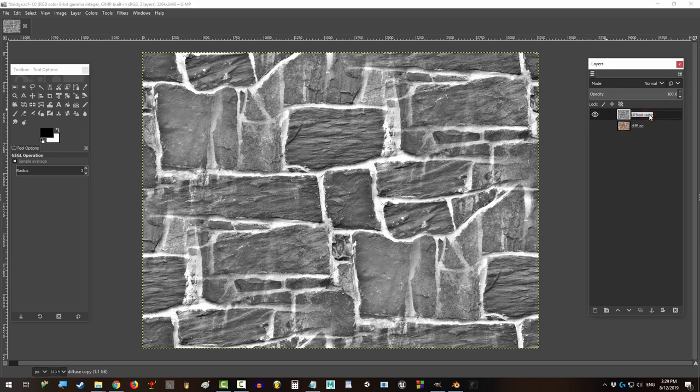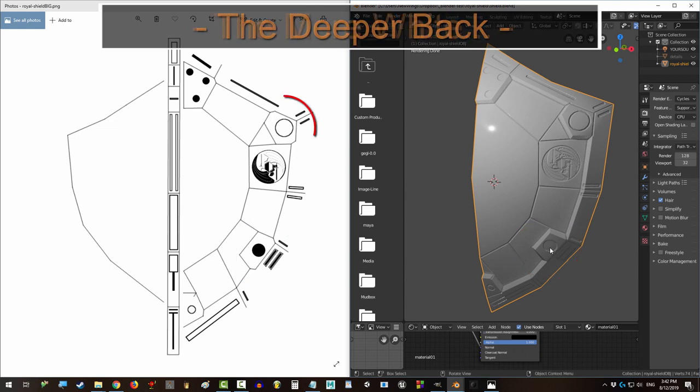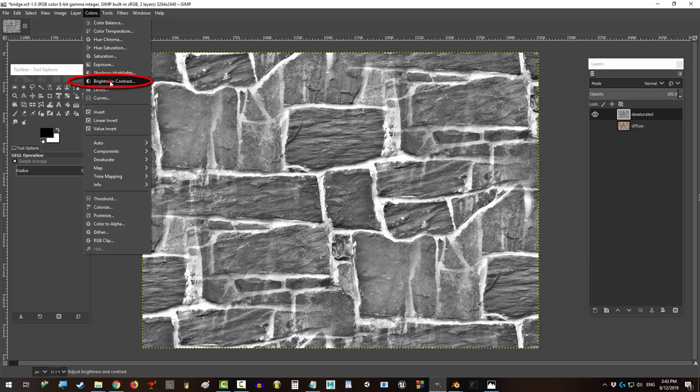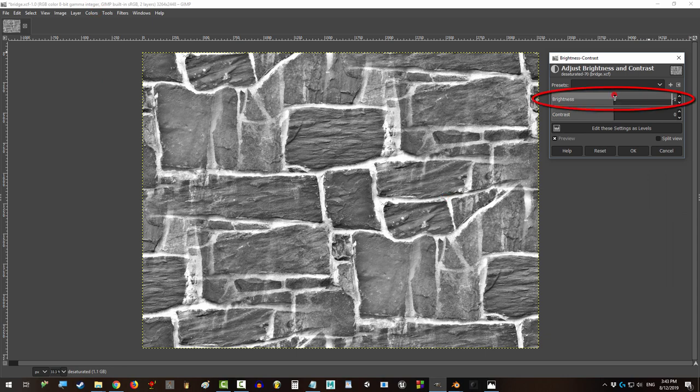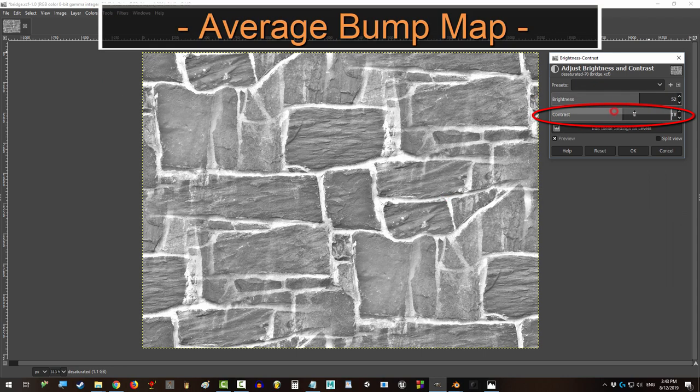But remember, the more black, the deeper back, and the more white, the taller the height. So if you just want a few bumps, push that brightness up and make sure the contrast is higher than the brightness.